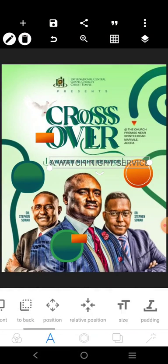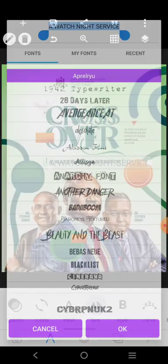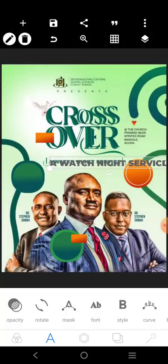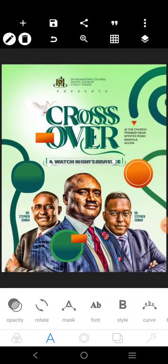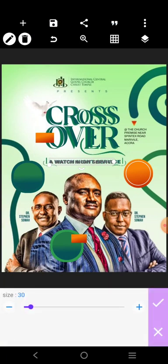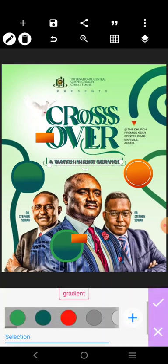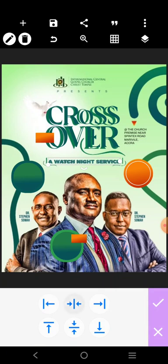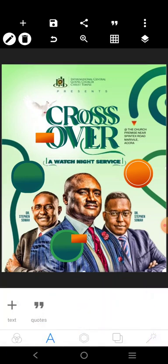We'll use this font for the text. I just put it there. We'll increase it. The color is going to be this green here. We can just go here and centralize it.